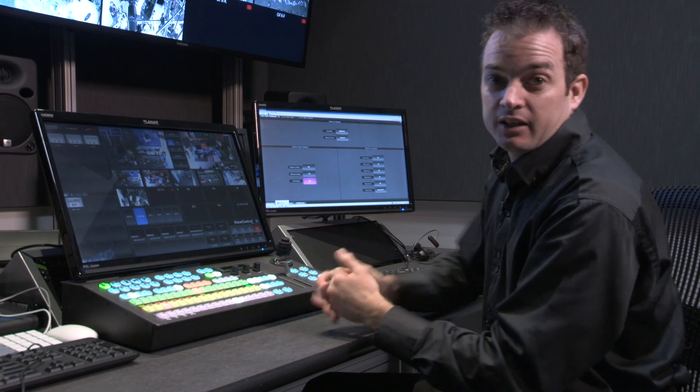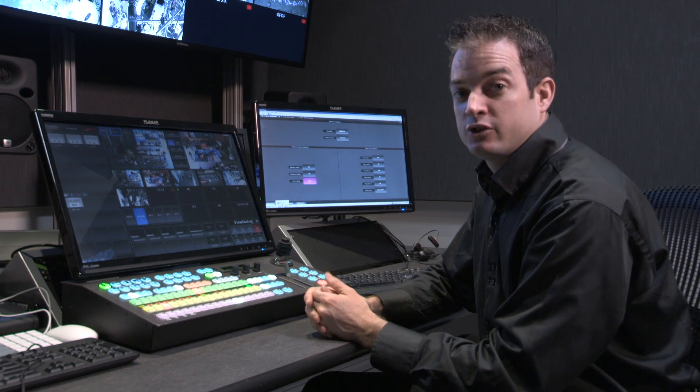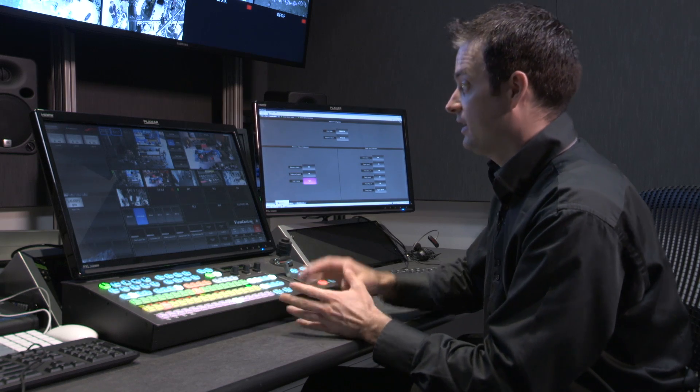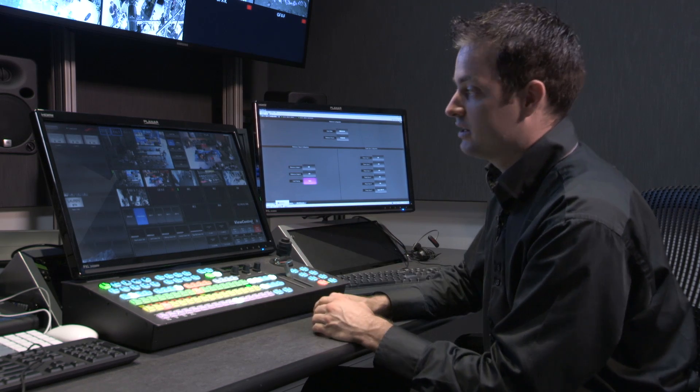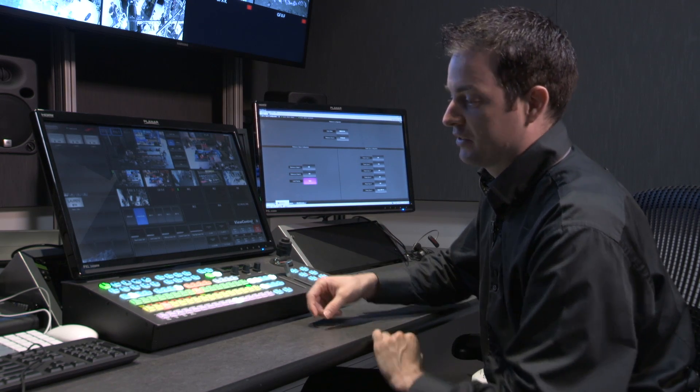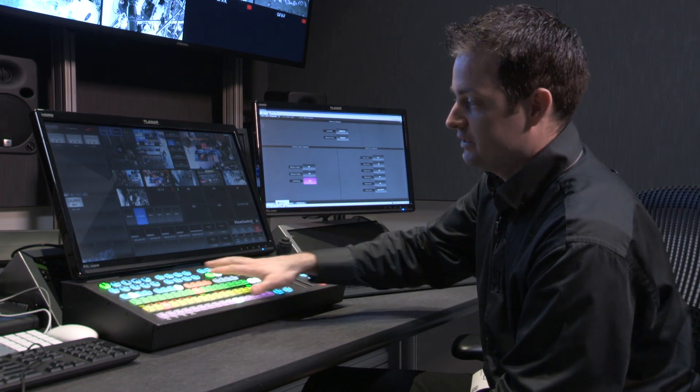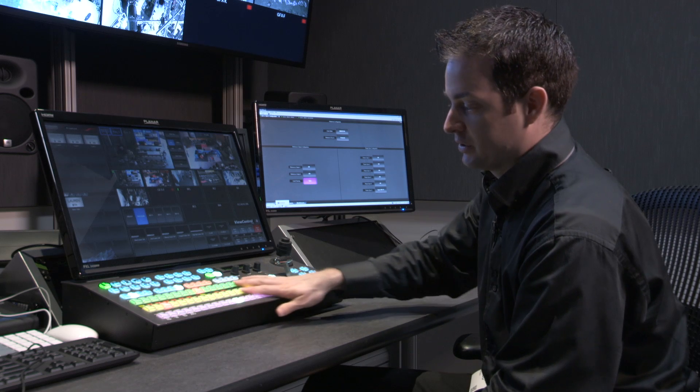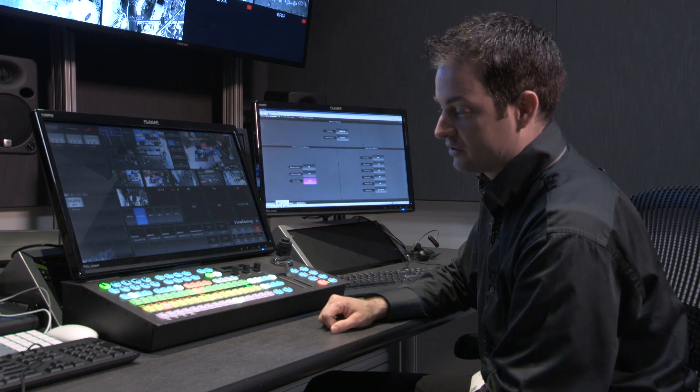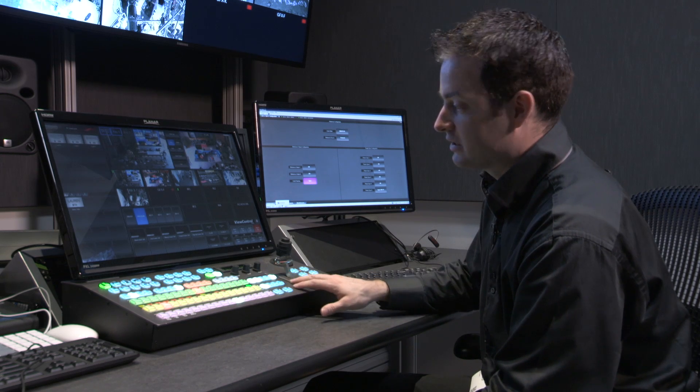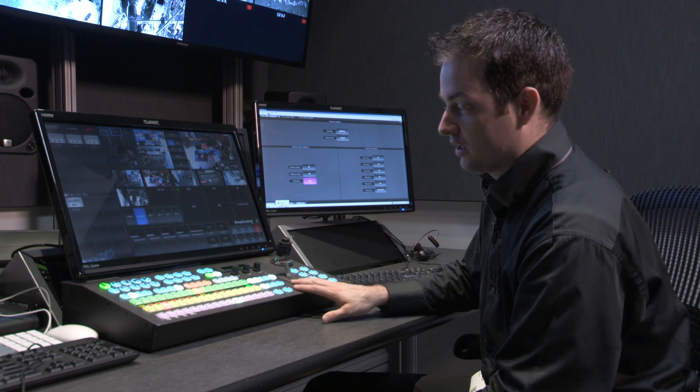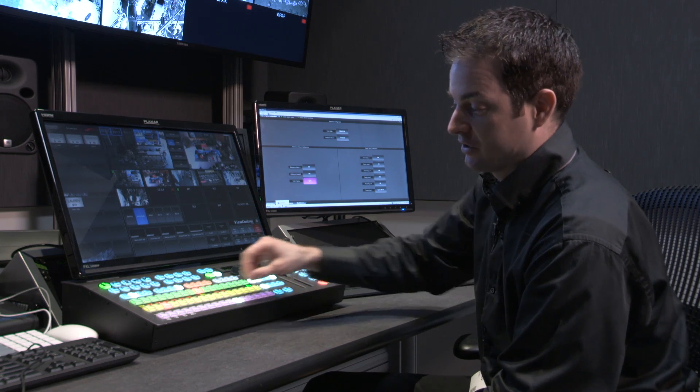First thing, let's take a tour of the product switcher and the auxiliary items that come along with it. First up is your production switcher surface. So this is a Carbonite 1ME production switcher.